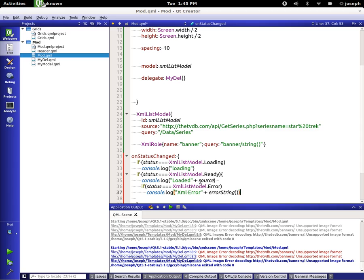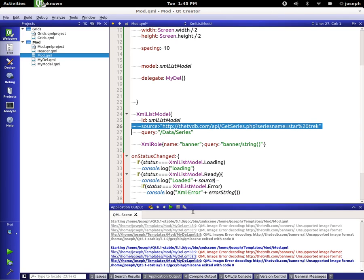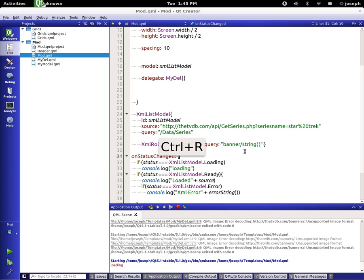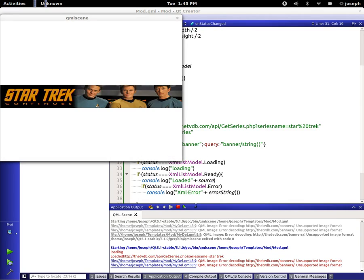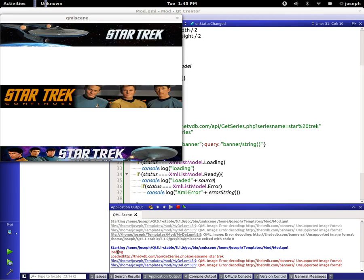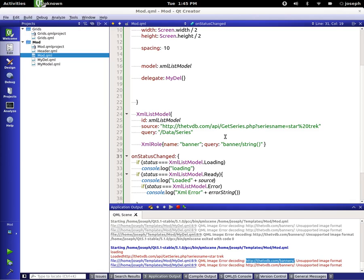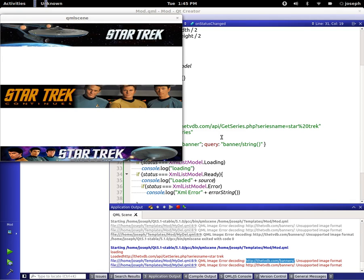The data's loaded from this source, and if there's an error for some reason it's going to say to us hey there's an error and here is the error string. So let's go ahead and run this and you can see it says loading, loaded, it gives us the name, so it loaded everything.